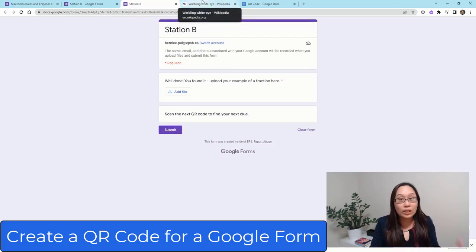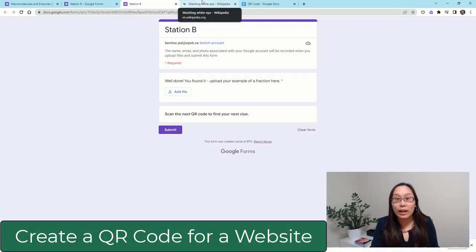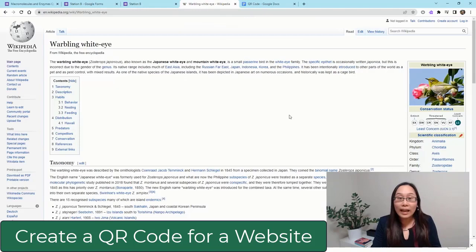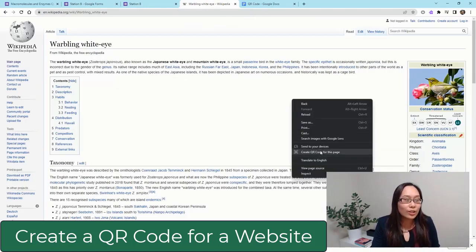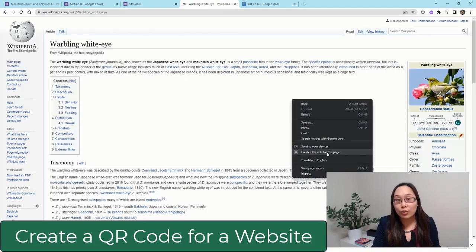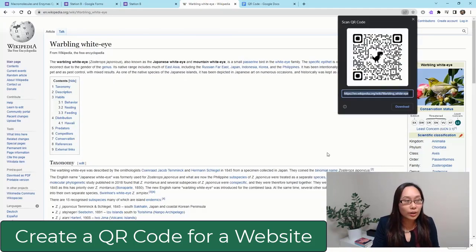This works whether it is for a Google Form or any web address. I can head to a Wikipedia page and do the exact same thing to create this QR code.